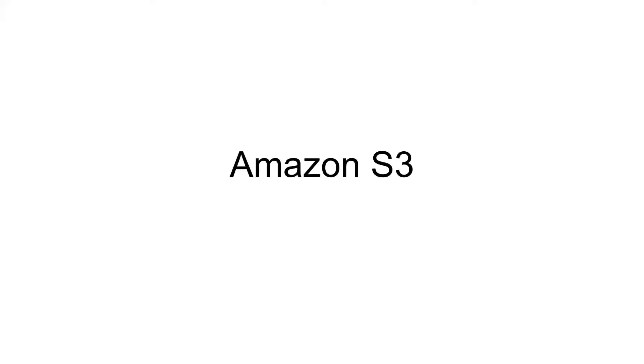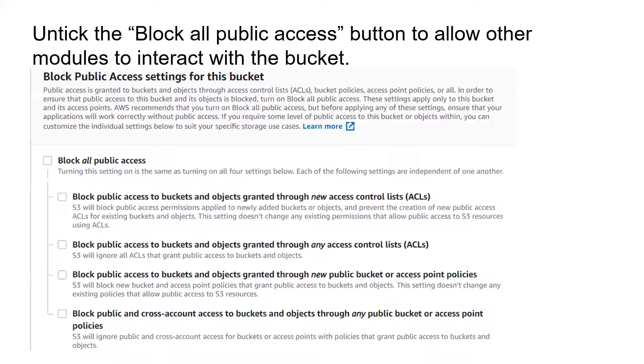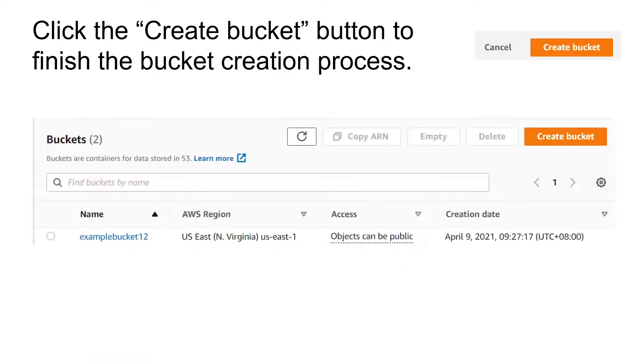I'll be presenting the Amazon S3, Amazon Kinesis Firehose, as well as Amazon QuickSight. First is Amazon S3. Go to the Amazon S3 service page, create a bucket, give the bucket name and select the AWS region being used. Untick the block all public access button so that other modules can contact the bucket.